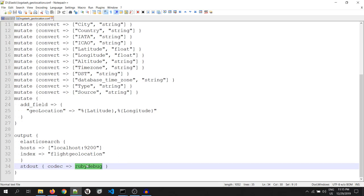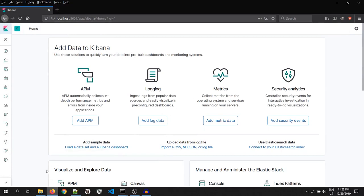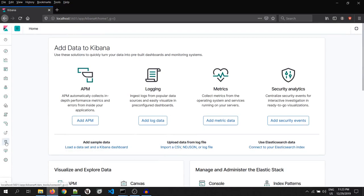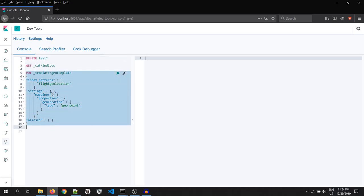Before starting Logstash, let's go to Kibana UI and create a template for this index. To do so, click on the dev tool.